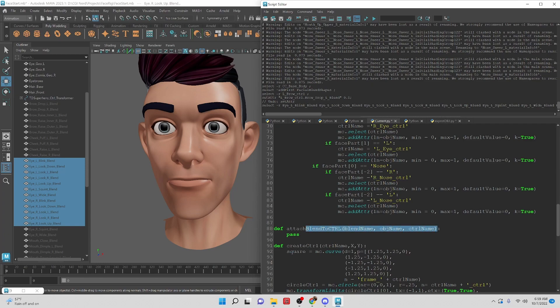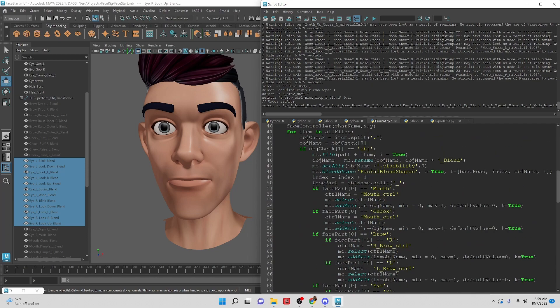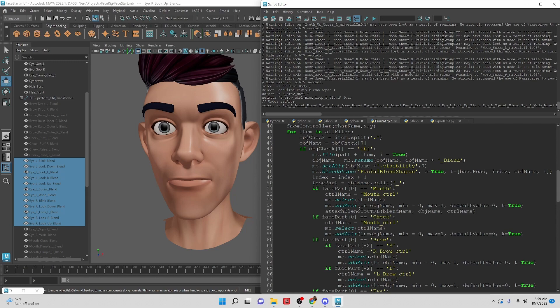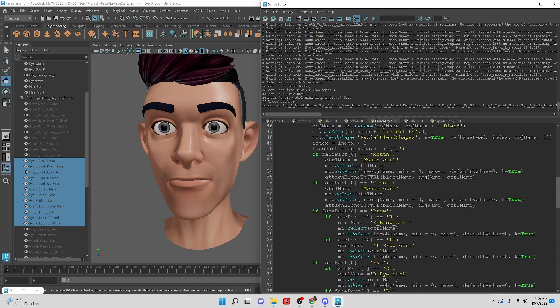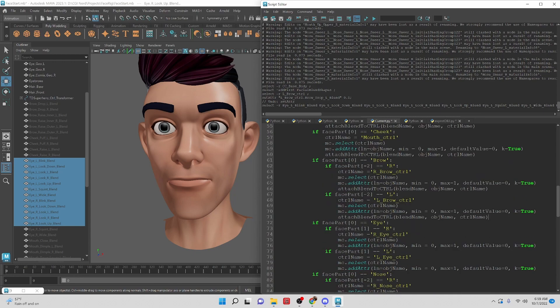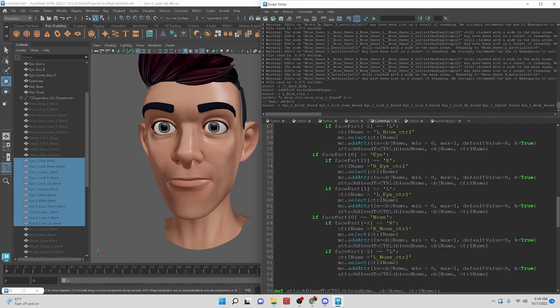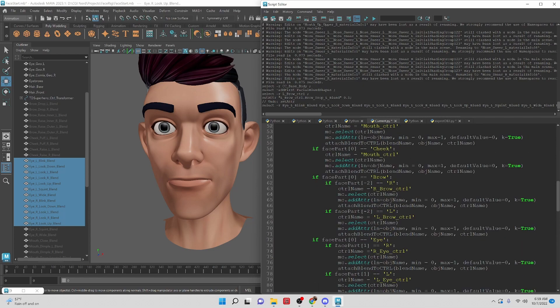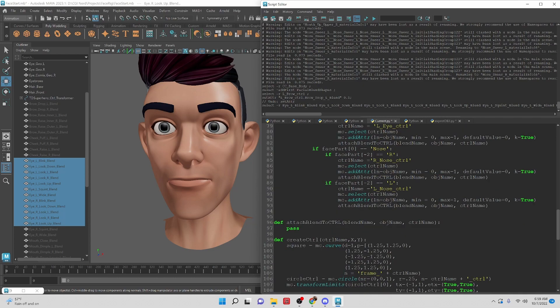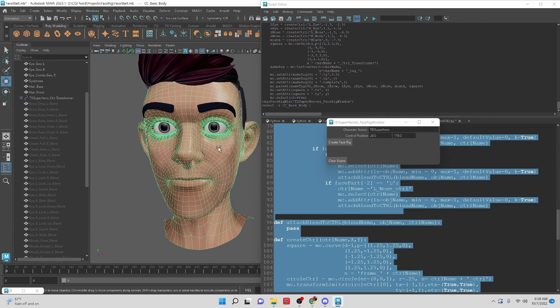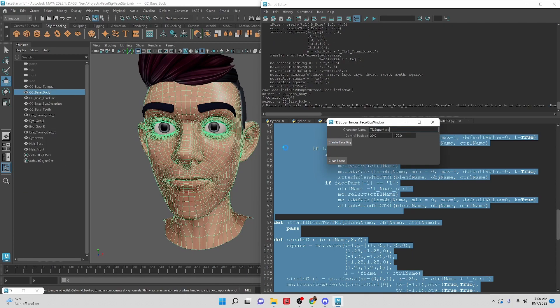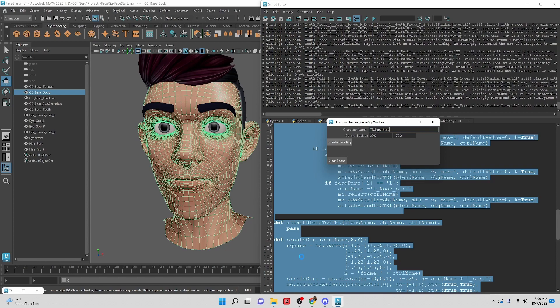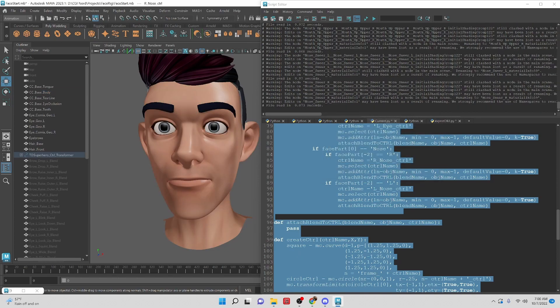We're going to run the code as we are creating the attributes. So after we create the attribute we want to attach the blend shape. I believe that's all of them. Let's run this really quick just make sure we don't have any errors. Cool, a whole bunch of warnings but that's okay.